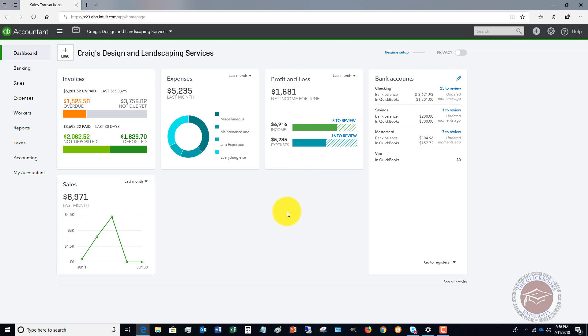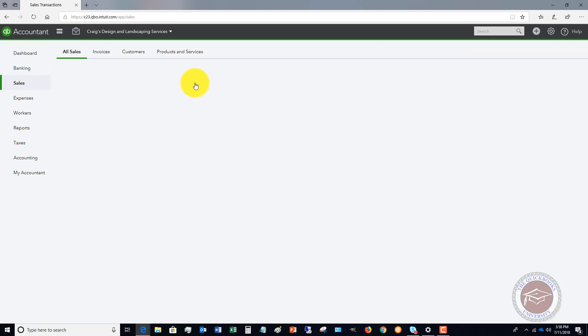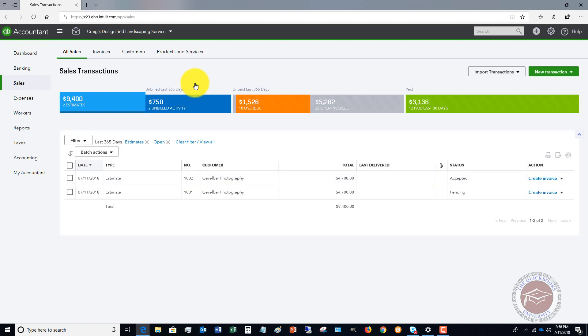Just hit Done. The next thing is after you've created the estimate and it's been accepted by the customer, you're going to obviously change the estimate to Accepted in QuickBooks.